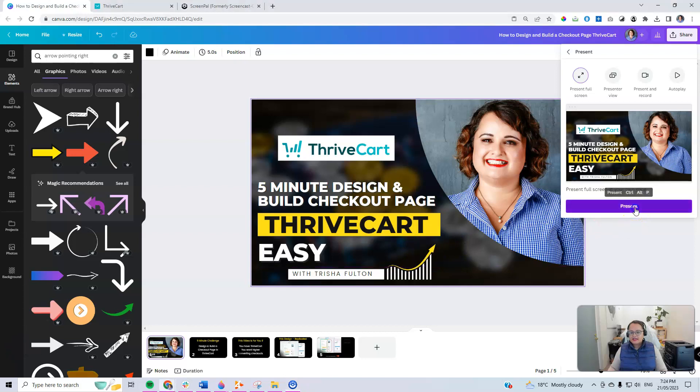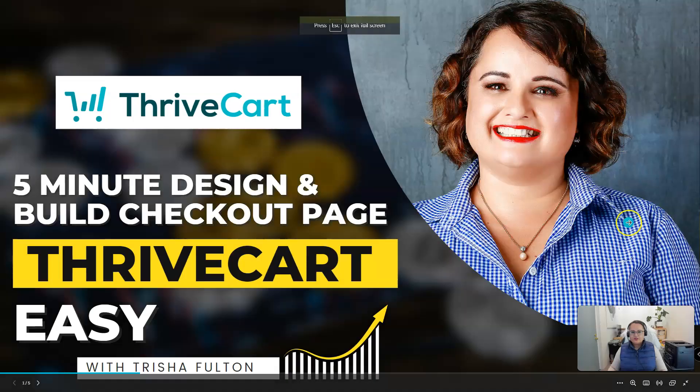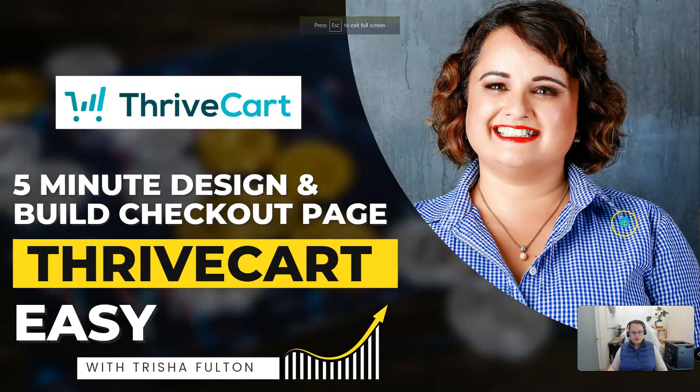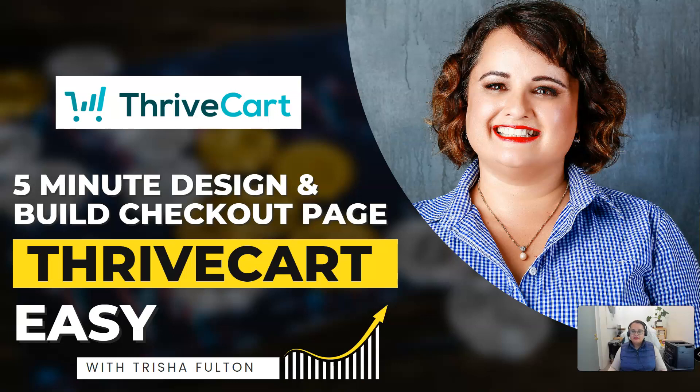Hi, it's Trisha here. In this video I wanted to give you a super quick win and I'm going to show you how to design and build a checkout page in less than five minutes using ThriveCart.